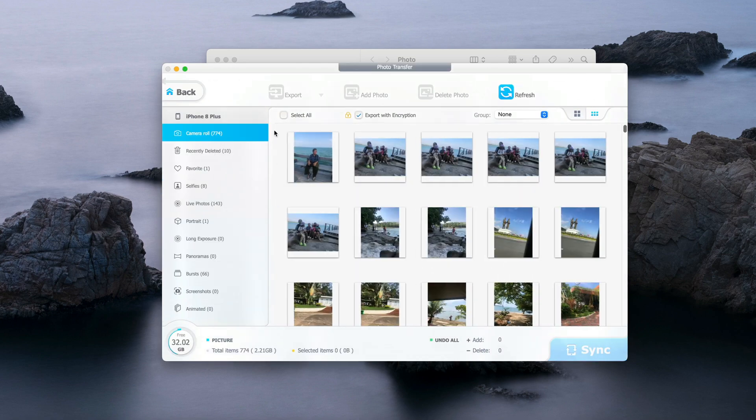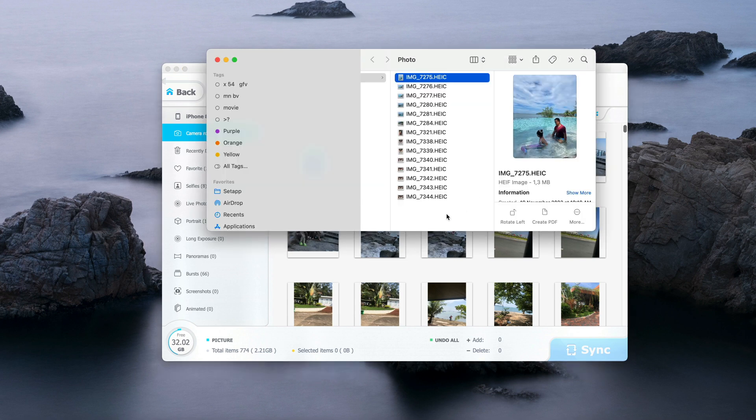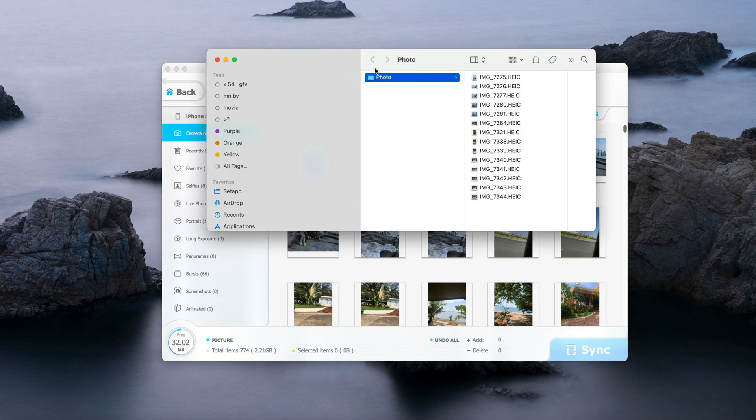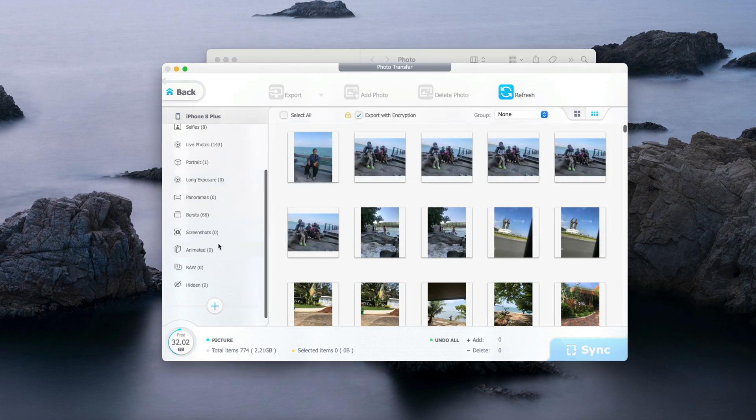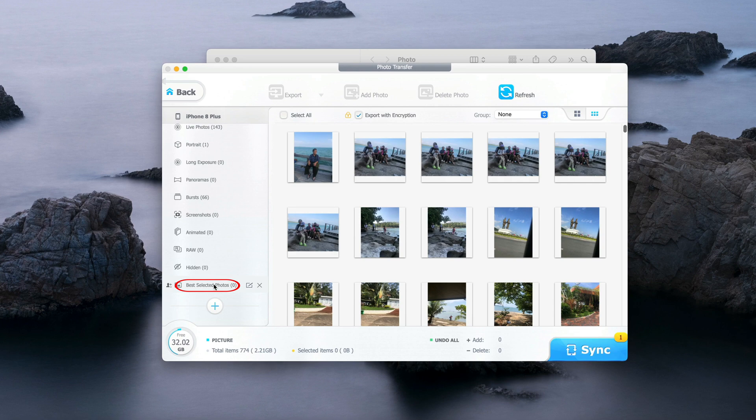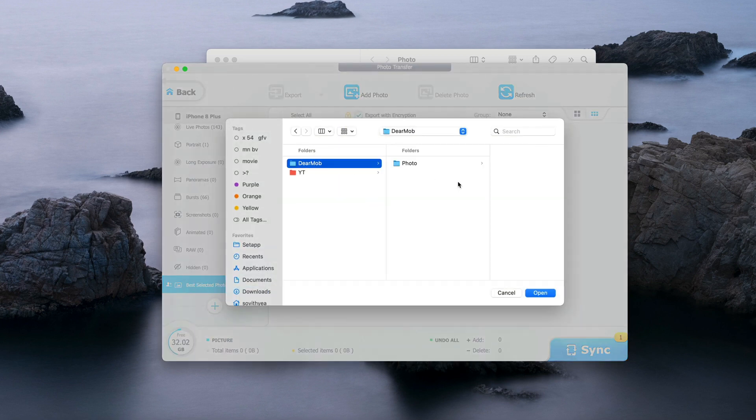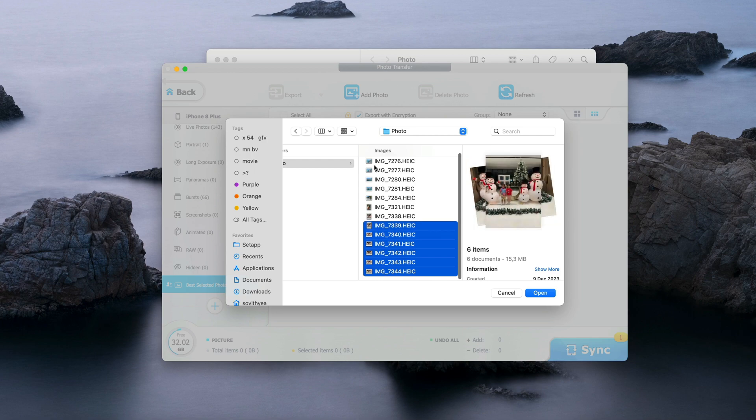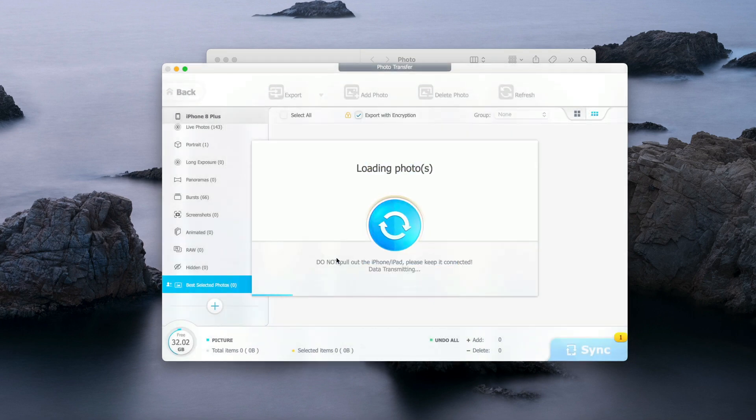Now if I want to transfer the photos from what I have copied or transferred from the other iPhone, what I need to do is create a folder by scrolling down here. You can see the plus sign, click on it. I name the new album Best Selected Photos and click Enter. Now I click on the new album here, I click on Add Photo, and you go to find that photo. All of these, click on Open.